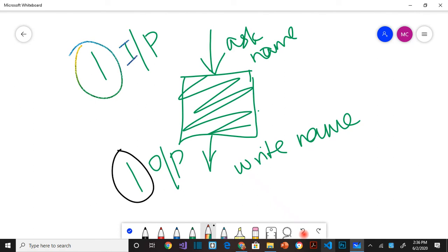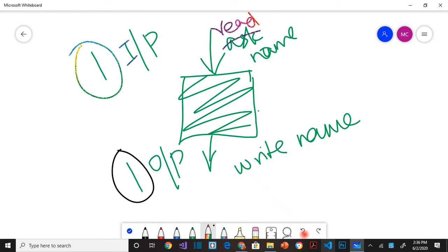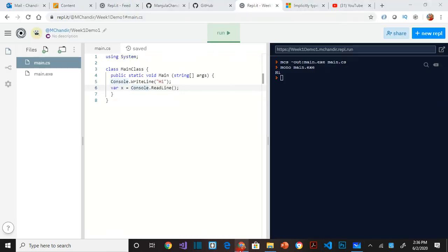A program usually doesn't have just one input and one output. But we are just starting to program. So anytime you want to get input from the user which means the application is going to read the information. Anytime it pushes out it's going to write. So this ask is the same as read. So you have to always think from the perspective of the program. So we are going to make the program read an input.